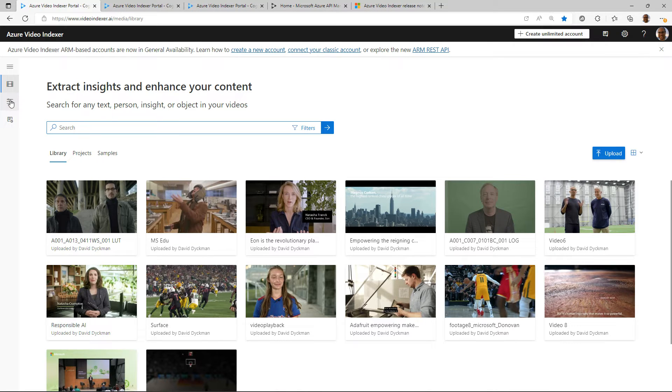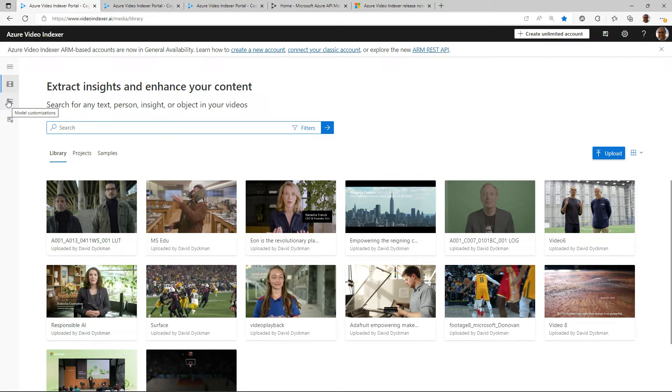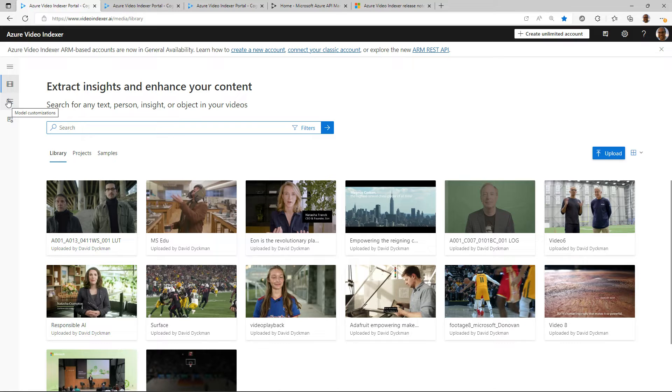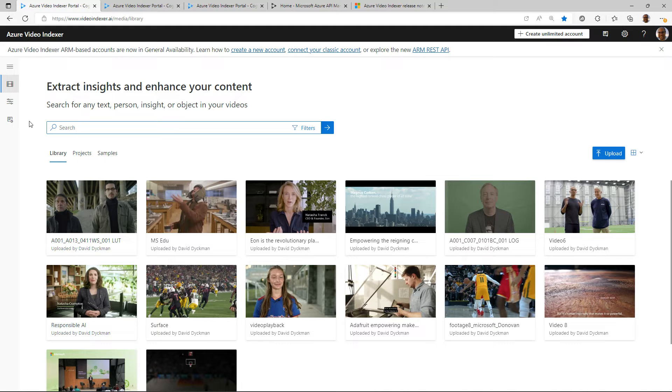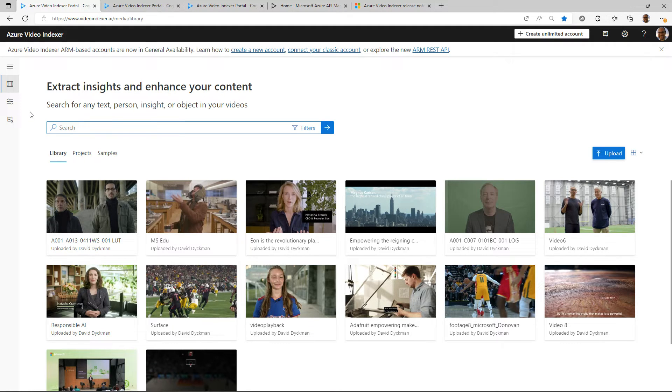There are also, we don't necessarily have to get into it, but you're able to do model customizations to be able to train and bring some of your own models to train people models to recognize people and languages that are in the content to be able to have smarter insights in the future.